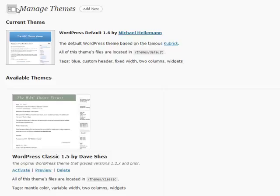That is basically how you manage your themes. This is a rough overview and we're going to go into more details in a little bit. The next section is how to add a new theme.